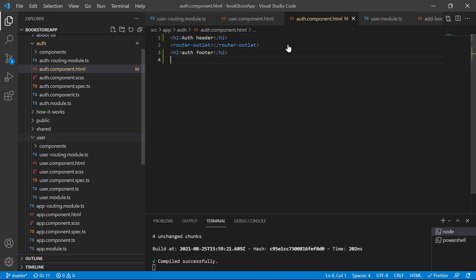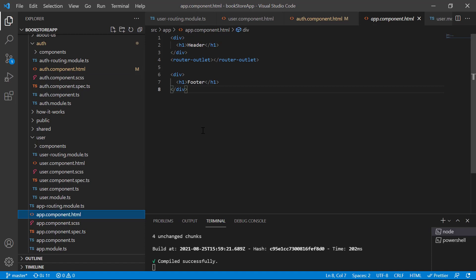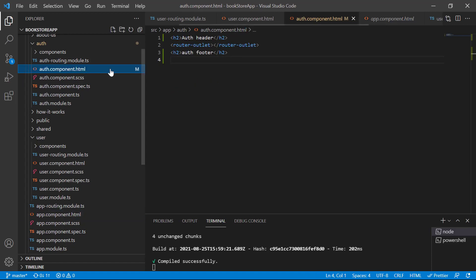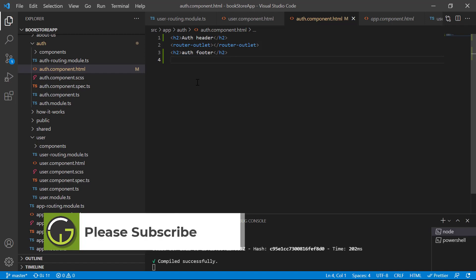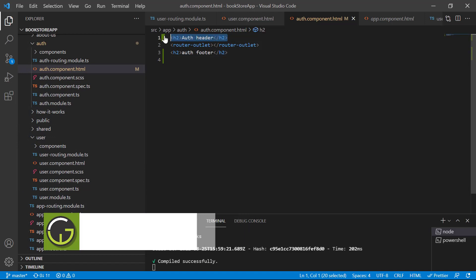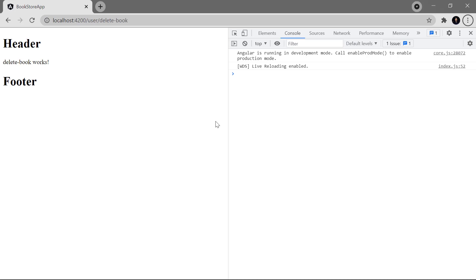So what we are doing here: first in the app component file we are having this main page, and inside this main page we have created a particular space for the child components. Now if we talk about the auth file, we have again this template, and inside this template we are telling the application that all child components will be placed at this place. It means if we run this application, for the auth module we will have two headers — the first header will come from the app component and the second header will come from the auth component.